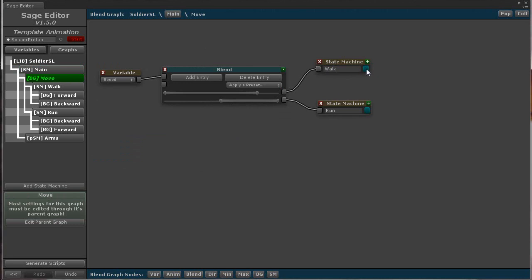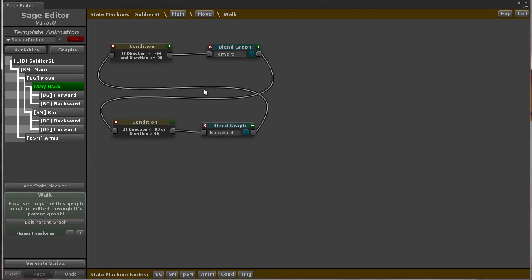If you look at either of those state machines, they each have a move forward and a move backward blend graph that it switches between based on direction. This makes it a lot easier to manage substates inside of a blend graph.